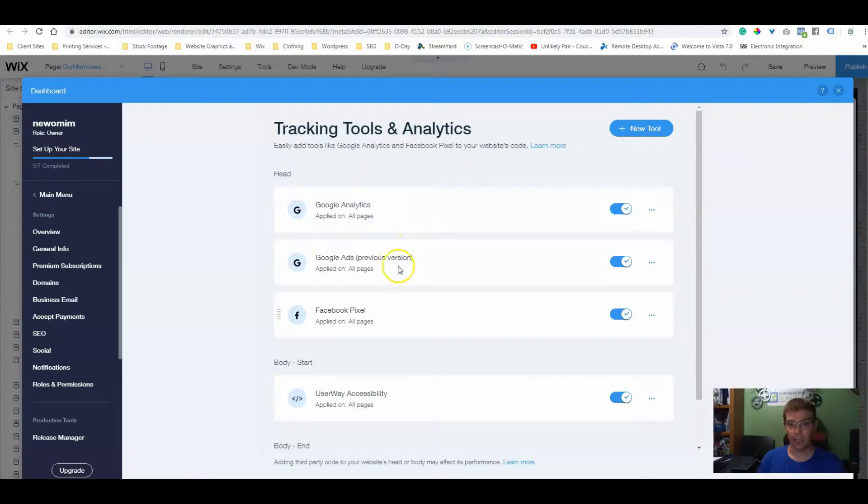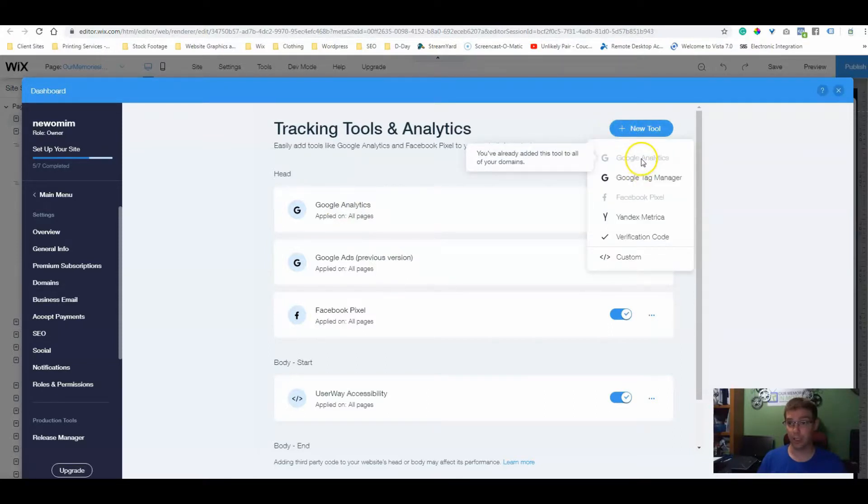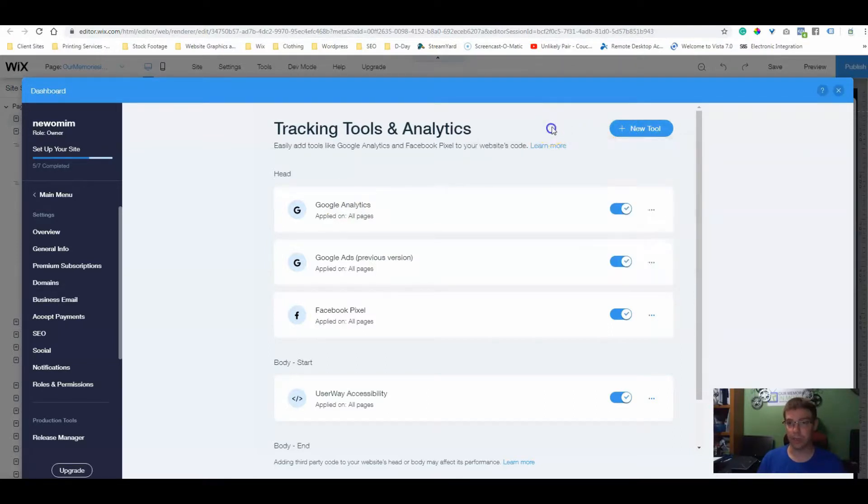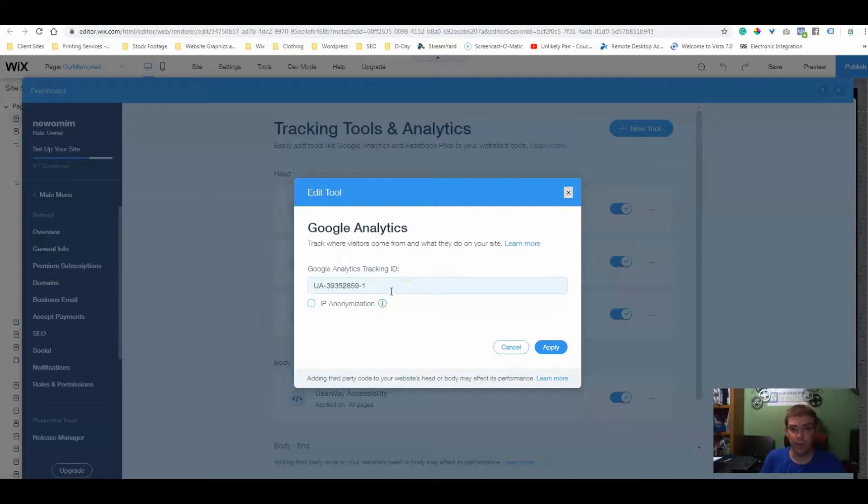If we have Google Ads, the Facebook pixel like we did on the previous video, we want to add a new tool. Now, of course, Google Analytics for me is grayed out because I already have it in there. So we'll just go to edit so you have an idea what it is. Right here is where we put in our analytics code.